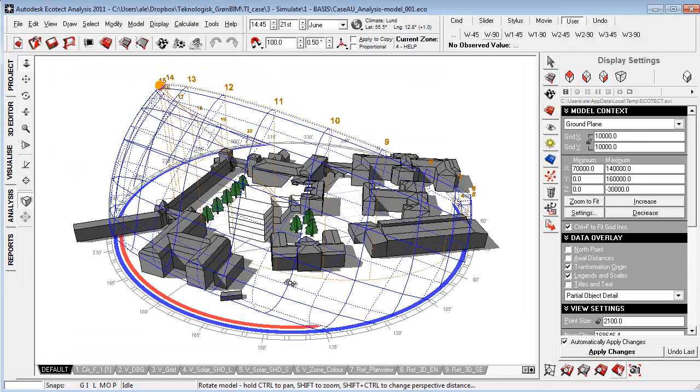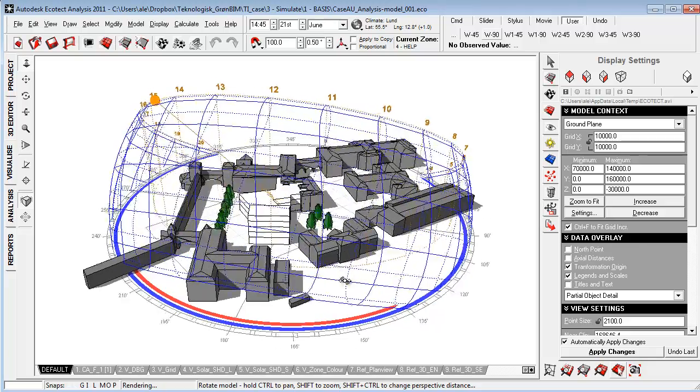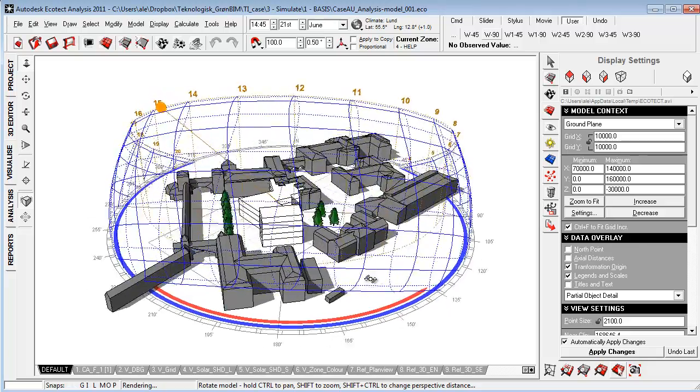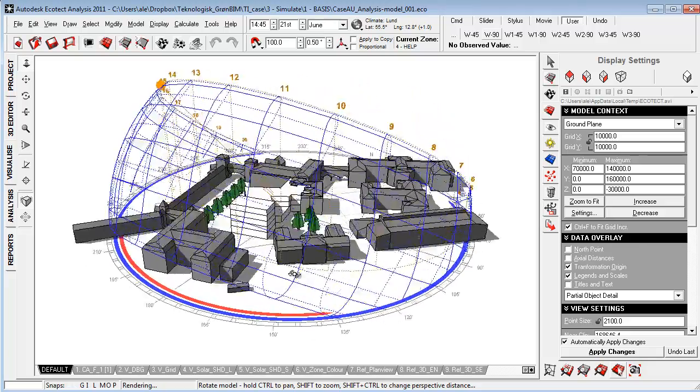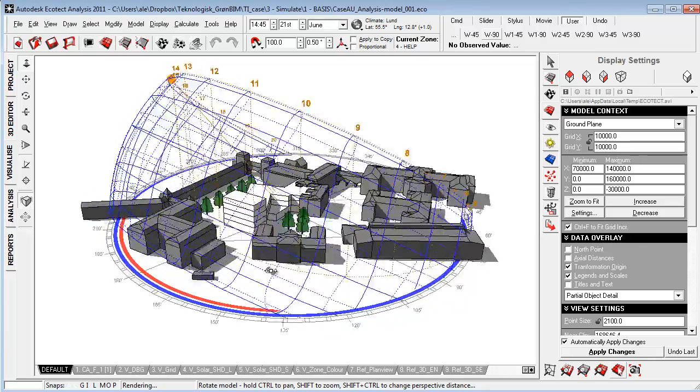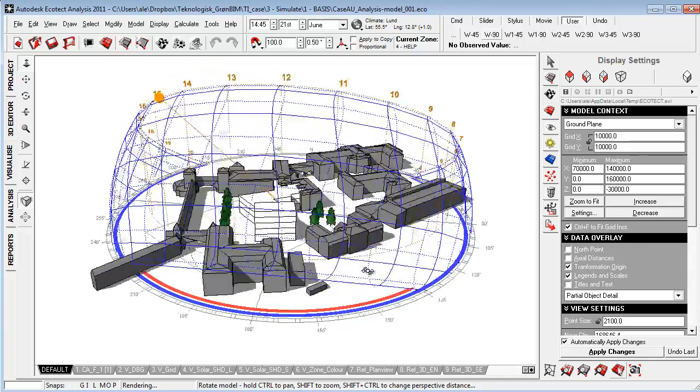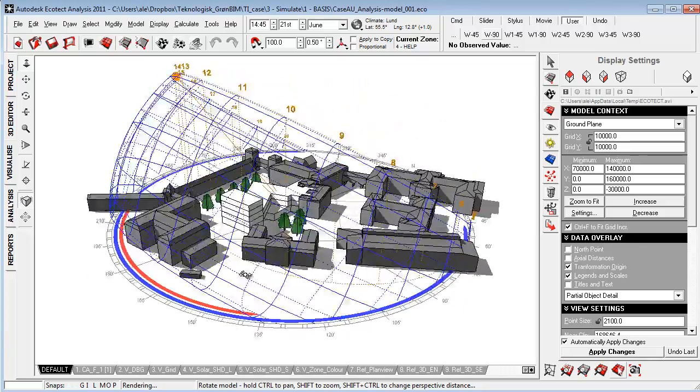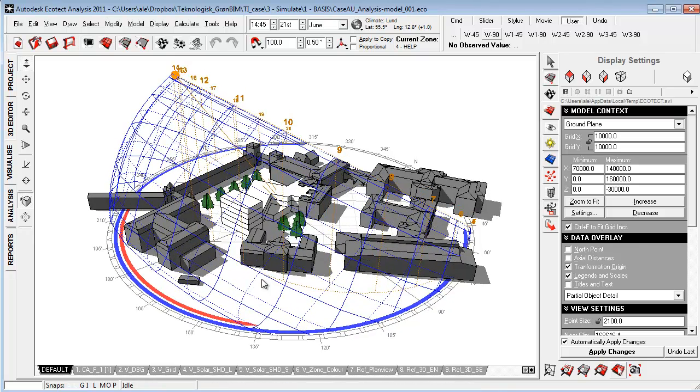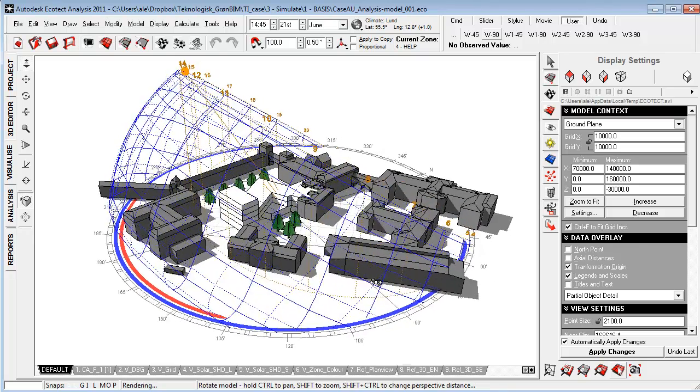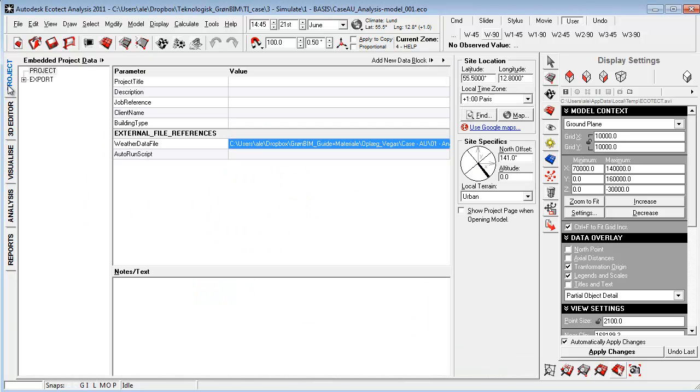I've now opened the conceptual environment within Ecotech and I will provide you with some key elements that are necessary to understand and use the right way to have validated simulation results and to use this application effectively. So right now I'm in the Page tab, Visualize, and let's start out here in the Project tab.